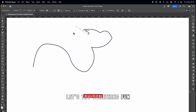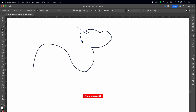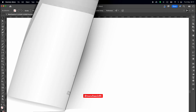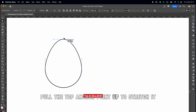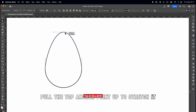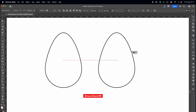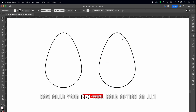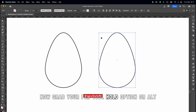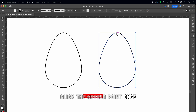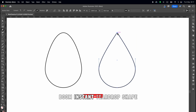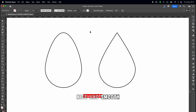Let's try something fun — drawing a water droplet. Start with a circle, then hit A to switch to the direct selection tool. Pull the top anchor point up to stretch it. Now grab your pen tool, hold Option or Alt, and click the anchor point once. Boom — instant teardrop shape. Nice and smooth.